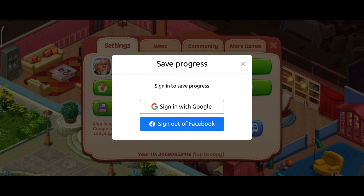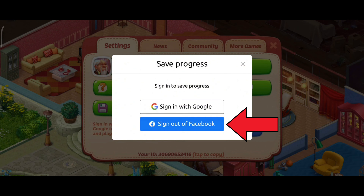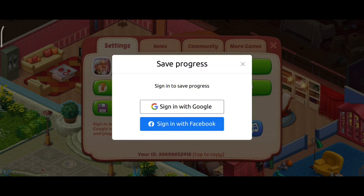Here you can see the Sign Out of Facebook option — tap on it. And that is how you can unlink your Facebook account on Homescapes.